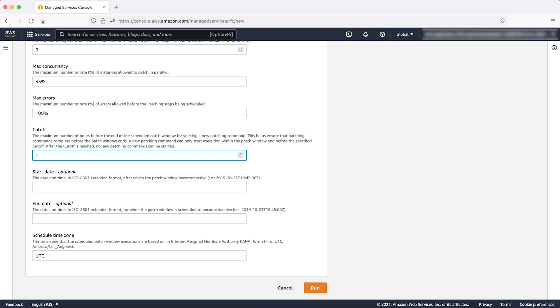End date. This is the date when the subsequent cron schedule will no longer be valid and no new patches can be done as part of this window. Schedule timezone. The default timezone is UTC. You can also specify timezone in IANA format according to your region.